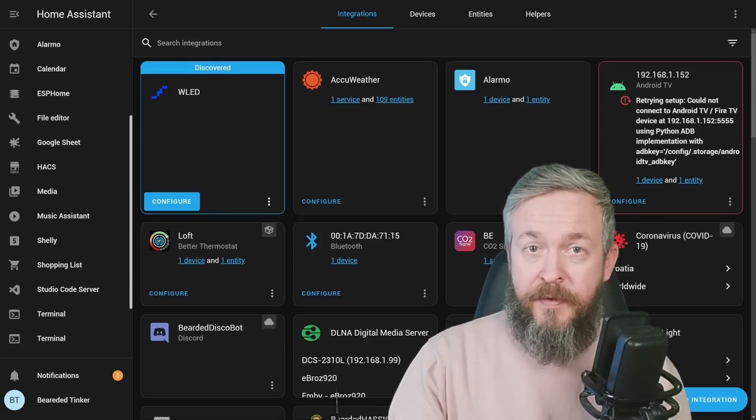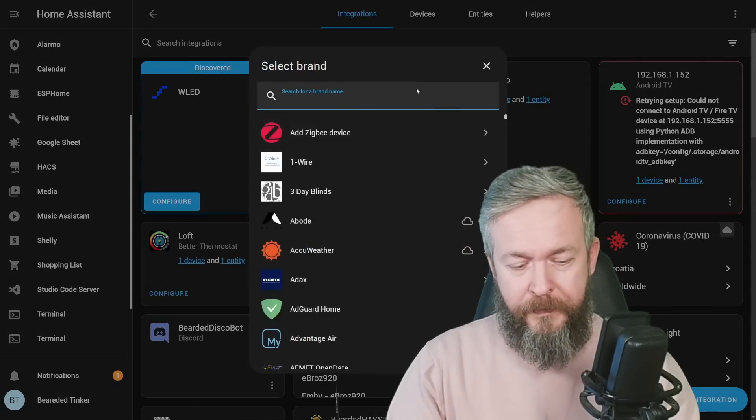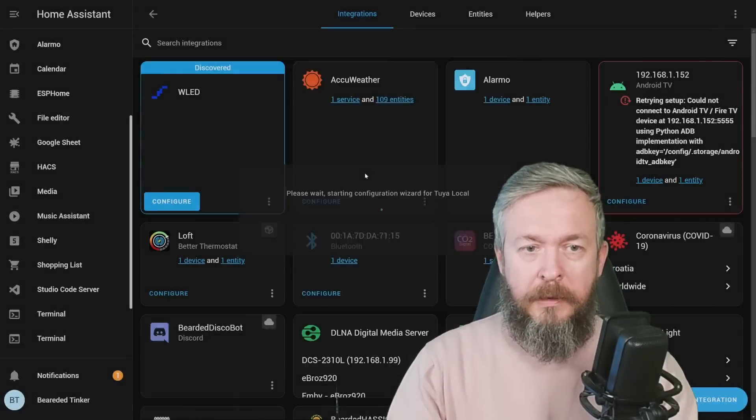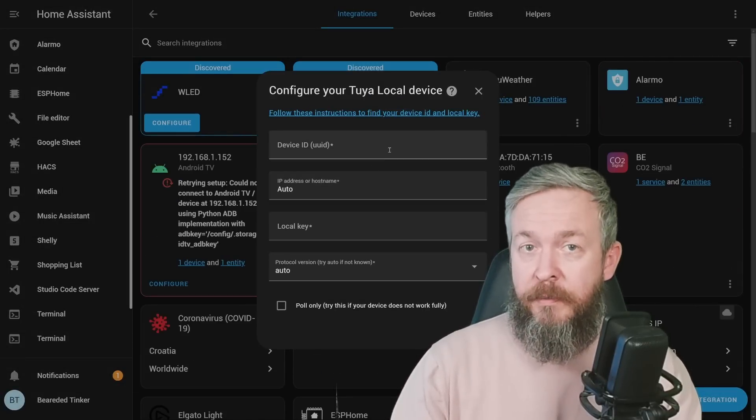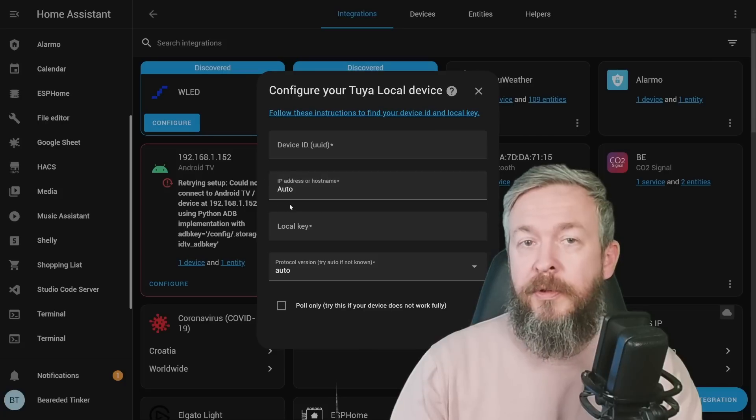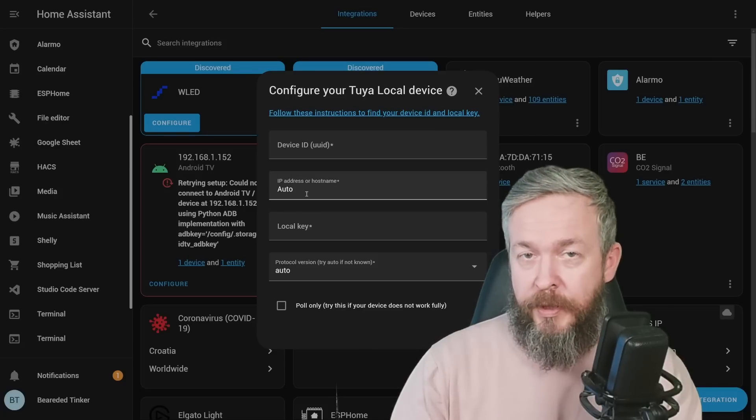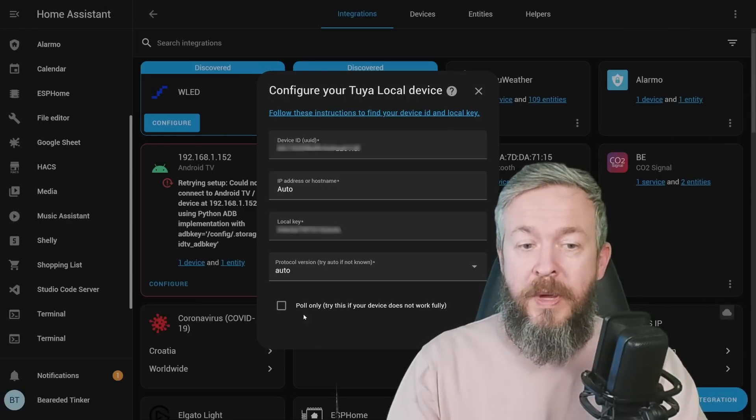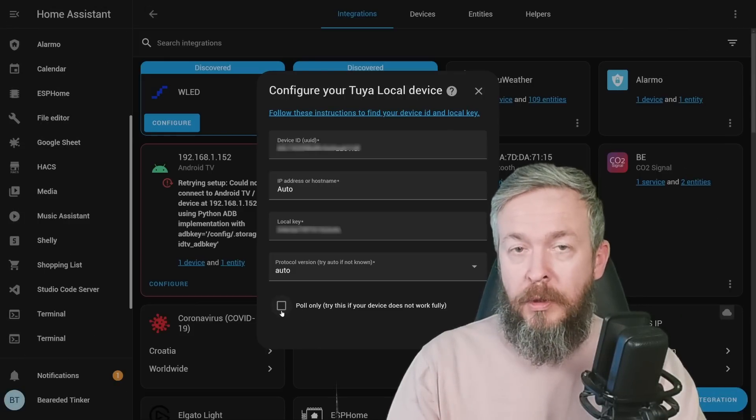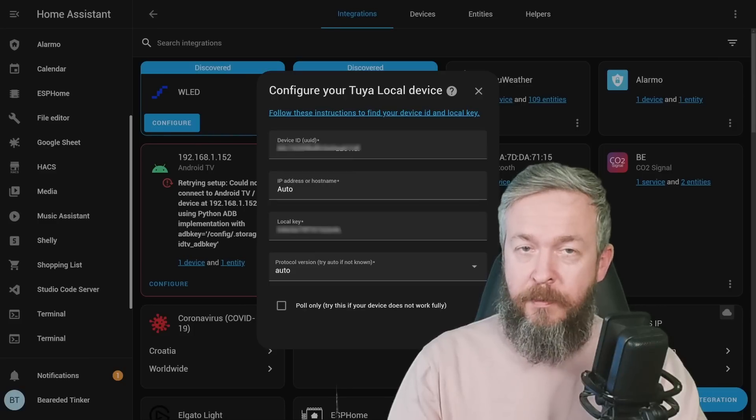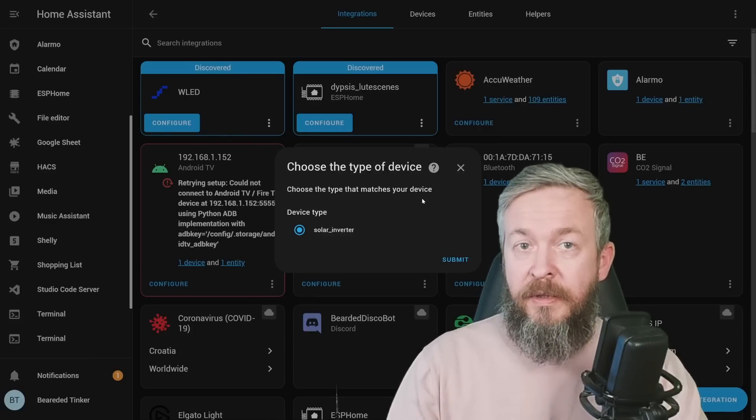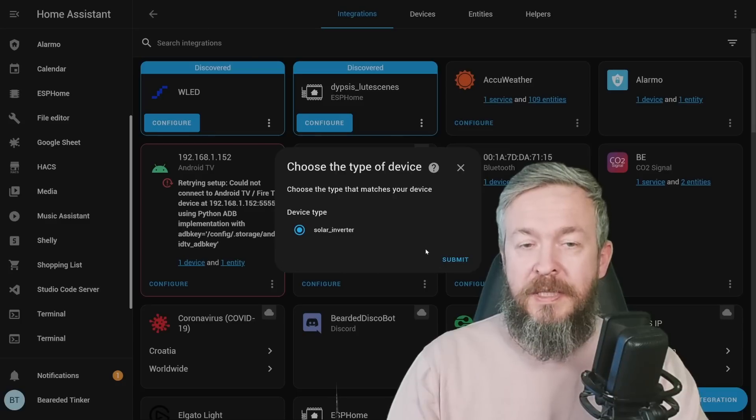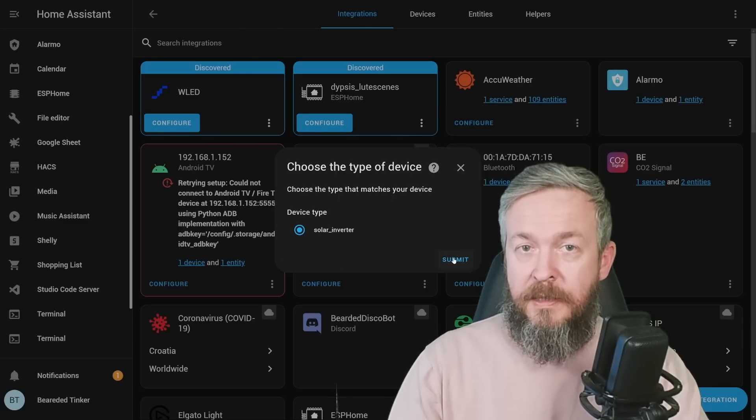After you got your device ID and the local key, it's time to add the first device. Click on add integration, type Tuya, local Tuya, and now you have to supply either two or three variables. Depending on your case, this auto for the IP address may or may not work, so let's start first without it. Depending on the type of device you are using, you may or may not need to toggle or tick this box. I will not be ticking it. Click on submit. If Tuya Local was able to auto-discover the IP address, it will present you with the device type. For me, this is Solar Inverter.